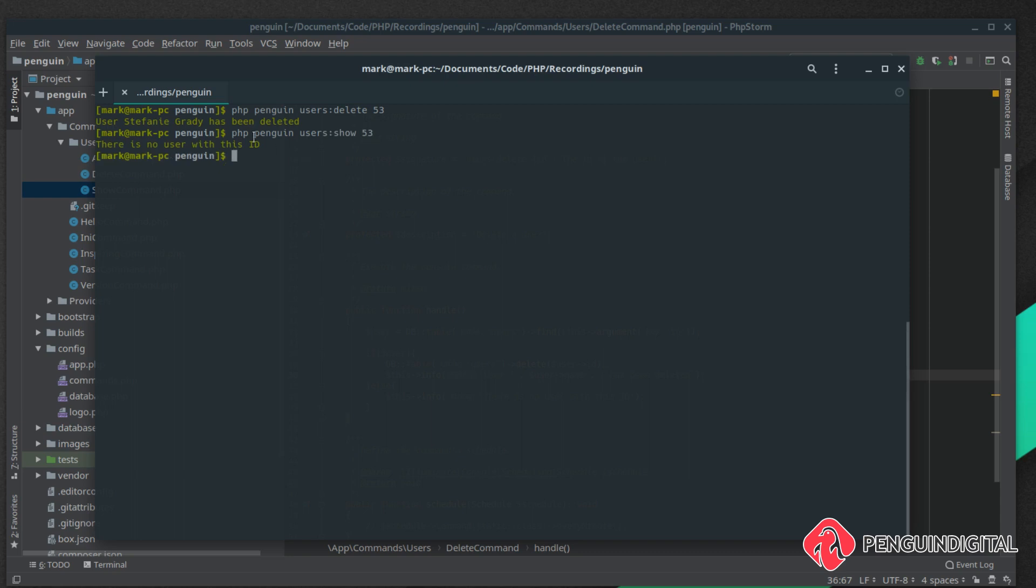There is no user with this ID, we just deleted them. That shows you how you can use the database component inside of PHP Penguin.